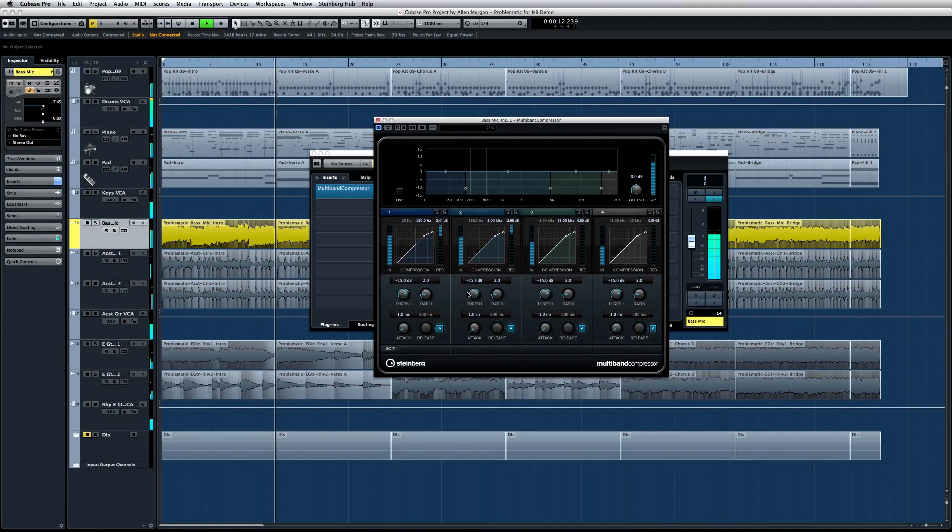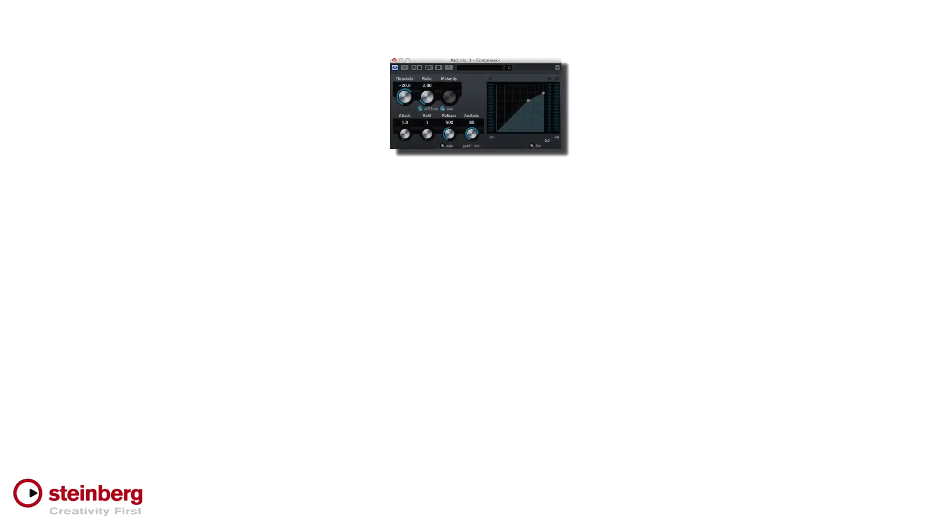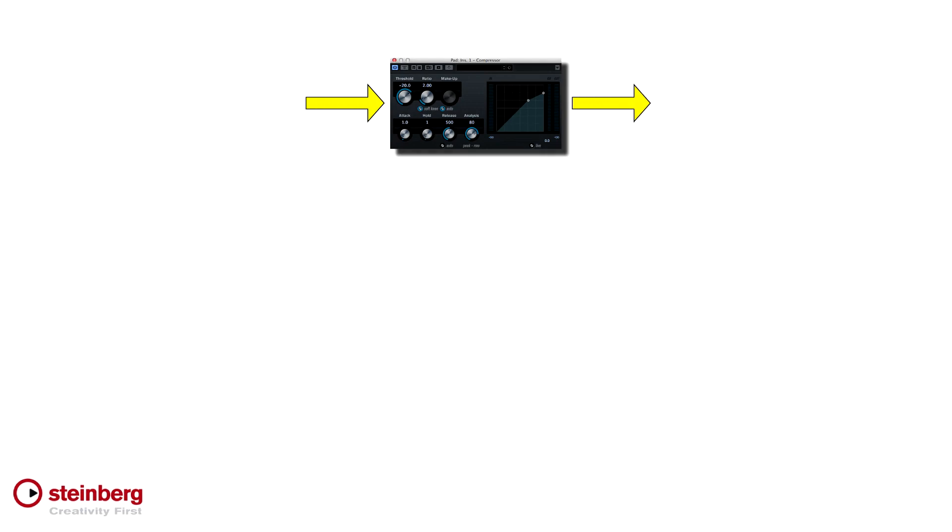If you're new to how multiband processing works, it's very straightforward. In a traditional signal processor, the entire audio spectrum was processed together. So the same settings were applied to the high-end, mid-range, and bass.